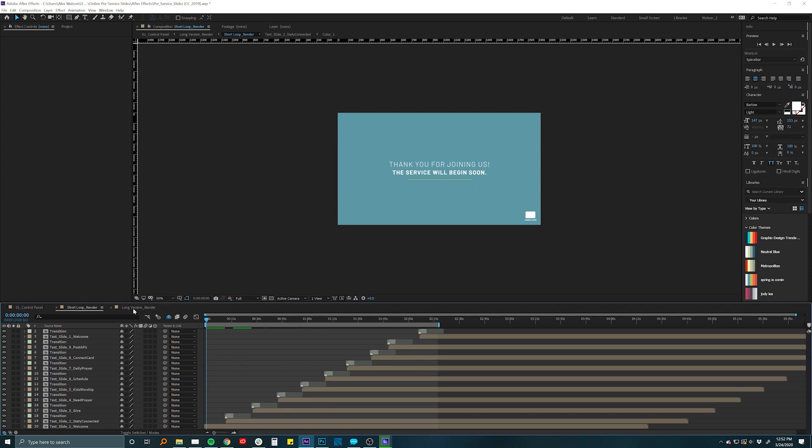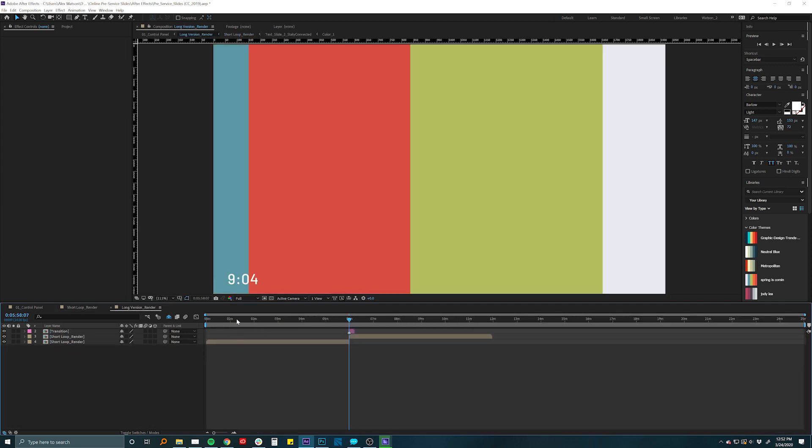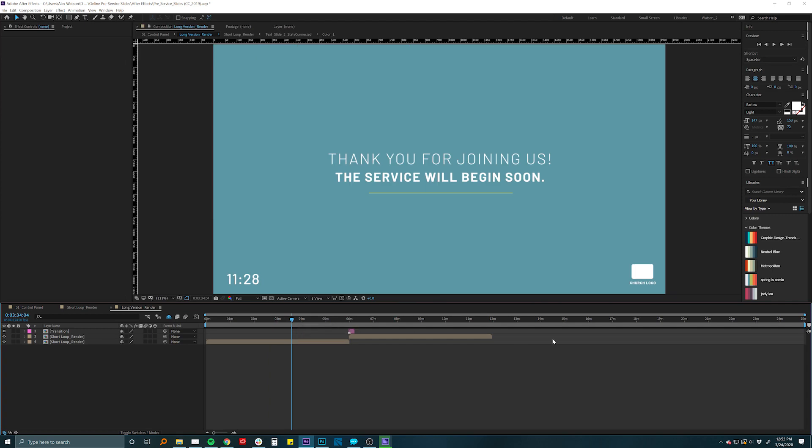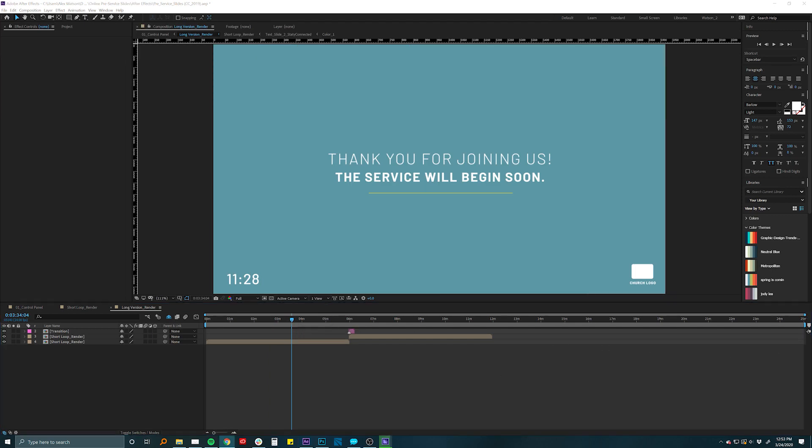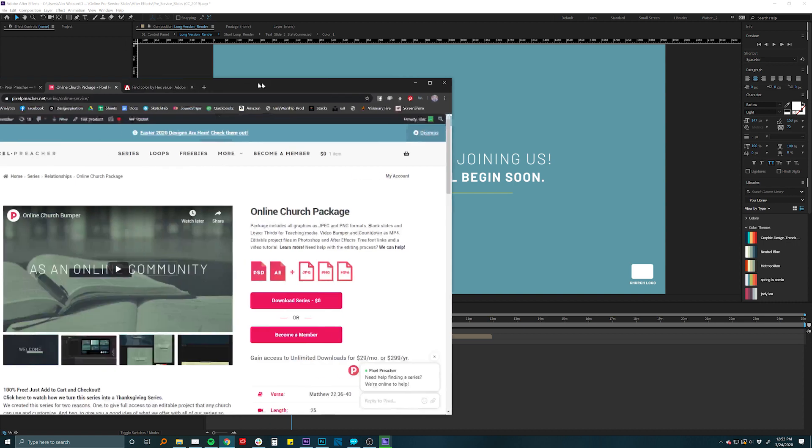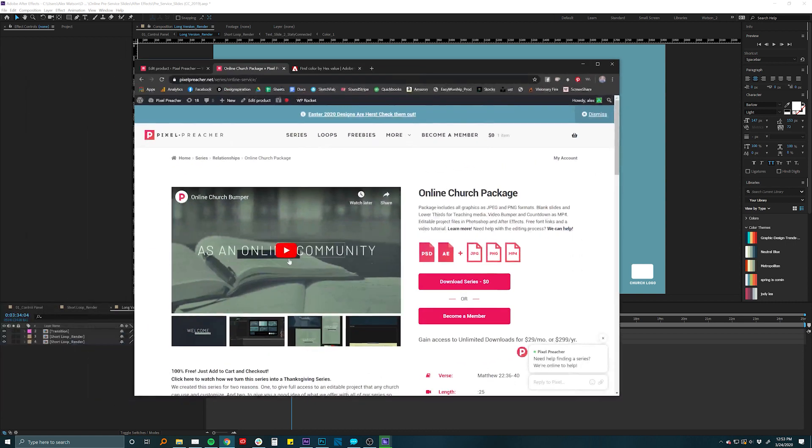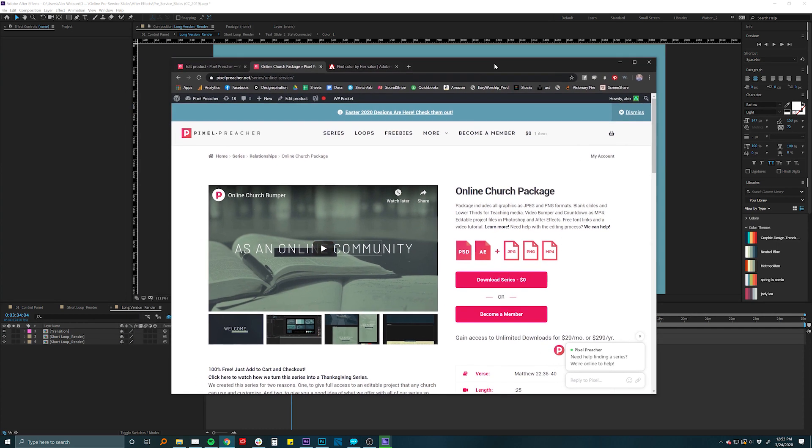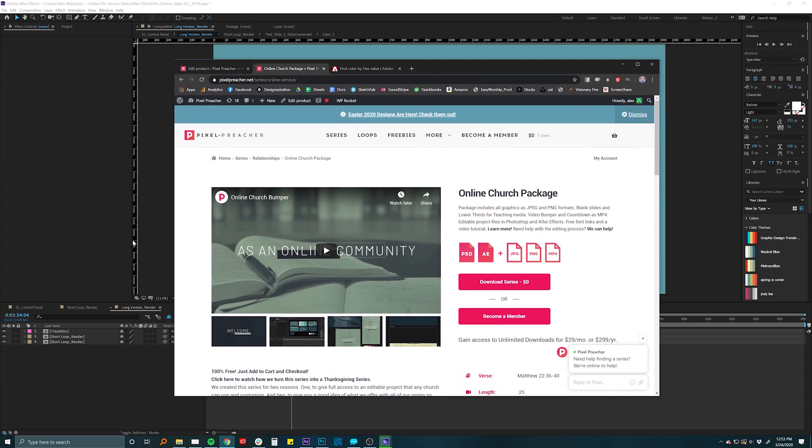Or you can make a long version that has that countdown timer on there, make it as long as 25 minutes leading up to your online service. And the really cool thing is that it integrates really well with the free online church bumper that we have or that free church series that we give away by simply importing this After Effects project into the one that already exists and just changing the colors to make it match pretty seamlessly.